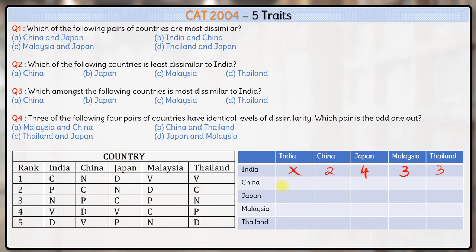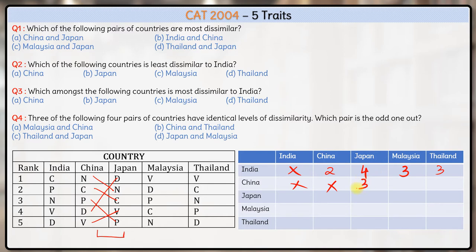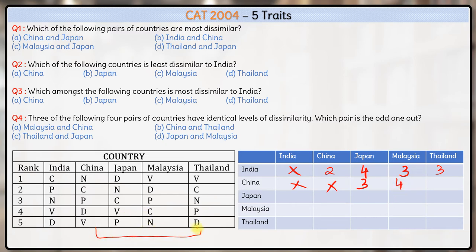Let's compare China with other countries. China and India is two already. Between China and Japan, the differences are one, one, two, one, three — so the maximum difference is three. Between China and Malaysia, the maximum difference will be five minus one, which is four. Between China and Thailand, the maximum difference will again be five minus one, four.